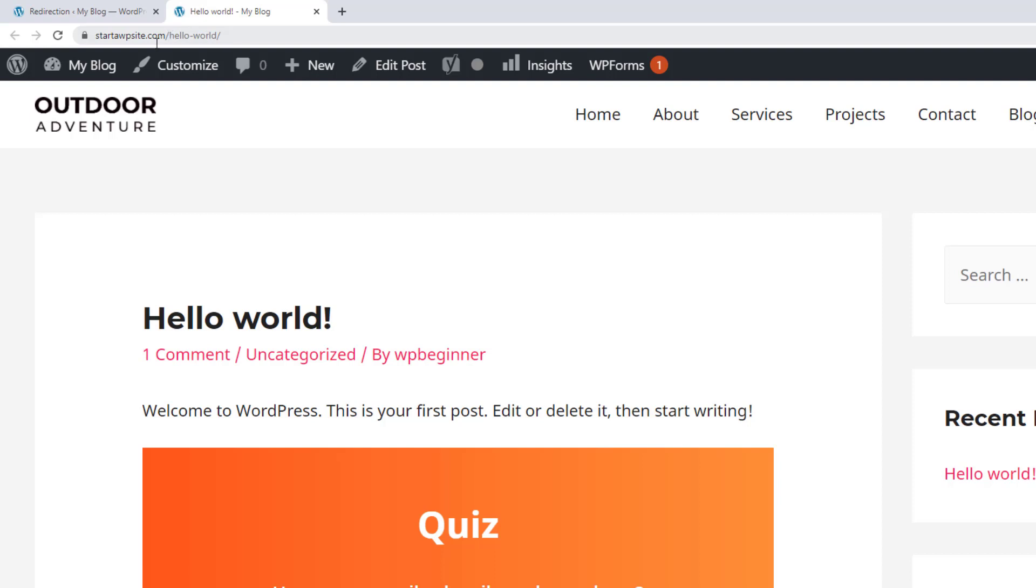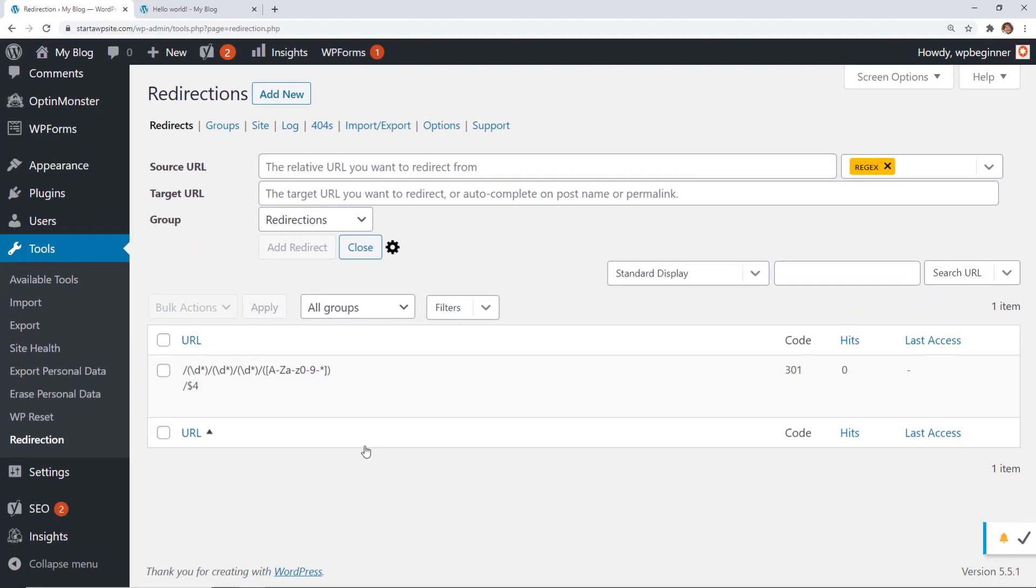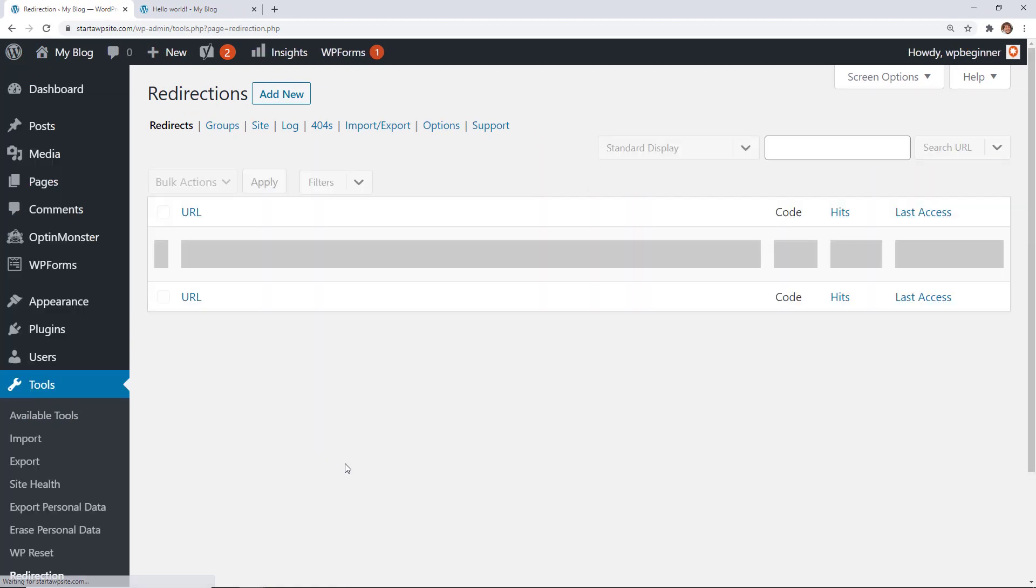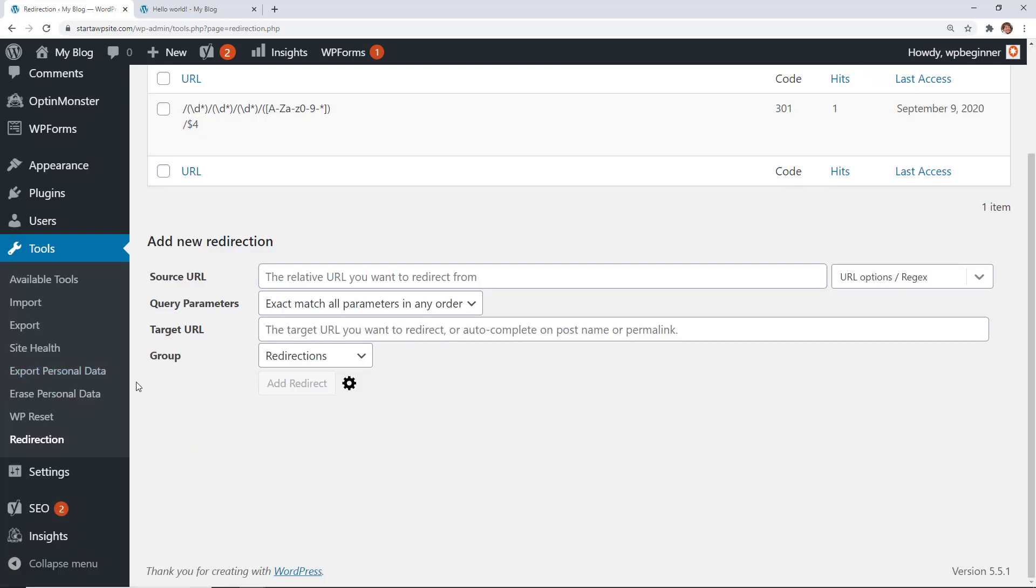And now when they went to that the redirection automatically redirected them to this version or this way it's more simplified URL structure. So you'll want to test it out make sure it looks okay and then otherwise you know that it's good to go. For instance we already see that we got hit off of it so I know that everything is looking good.